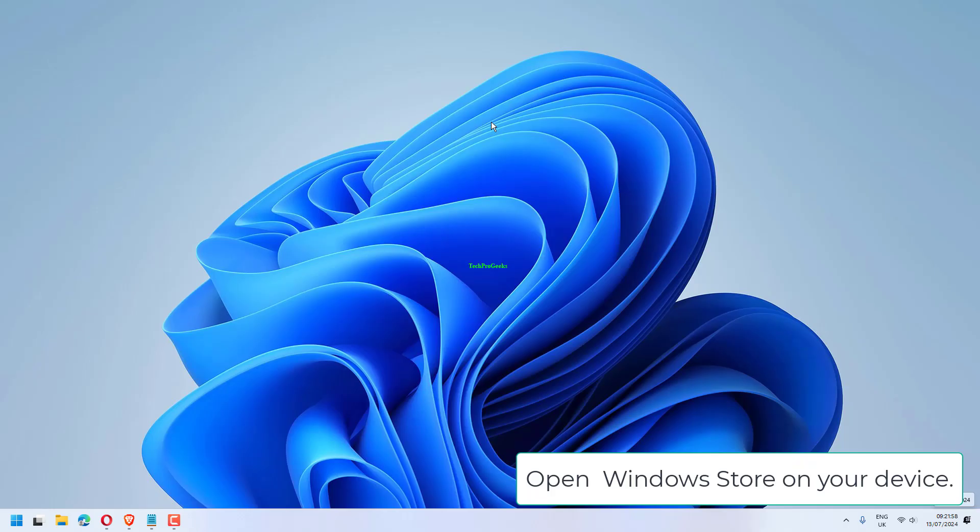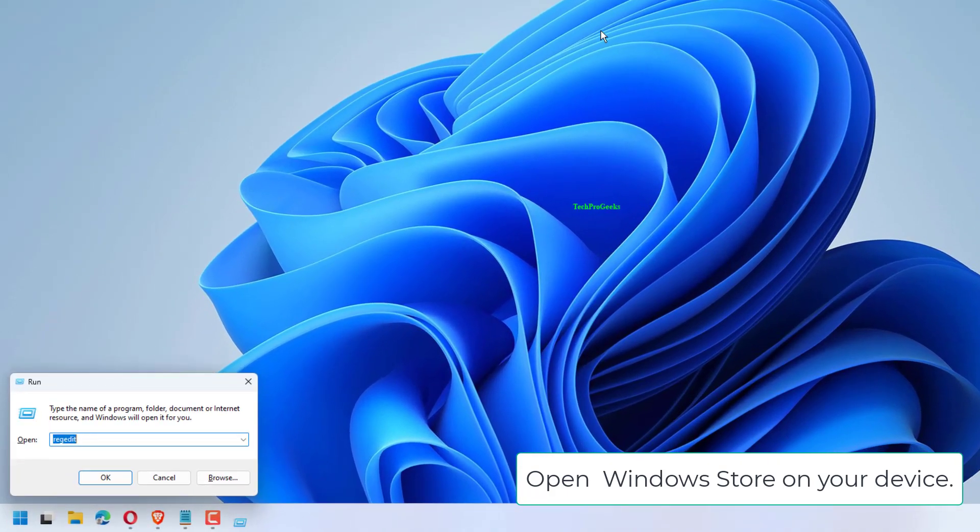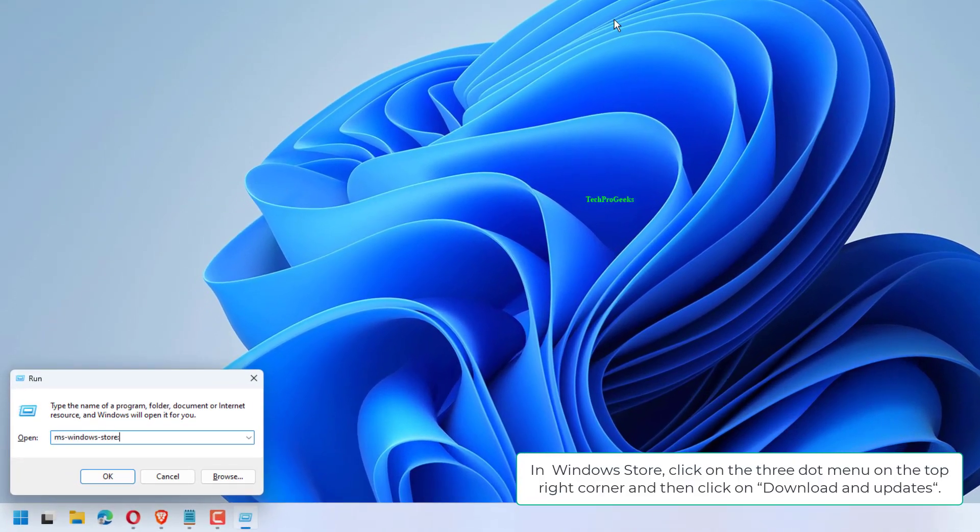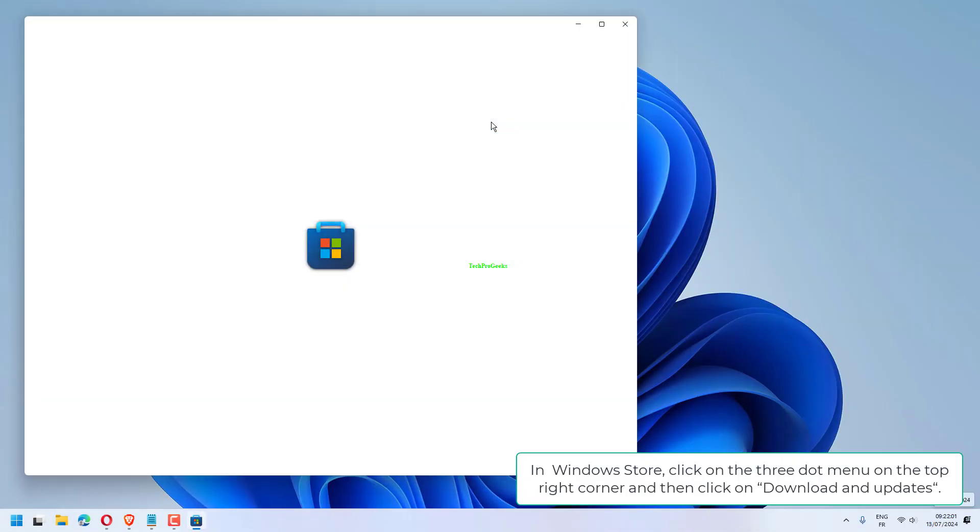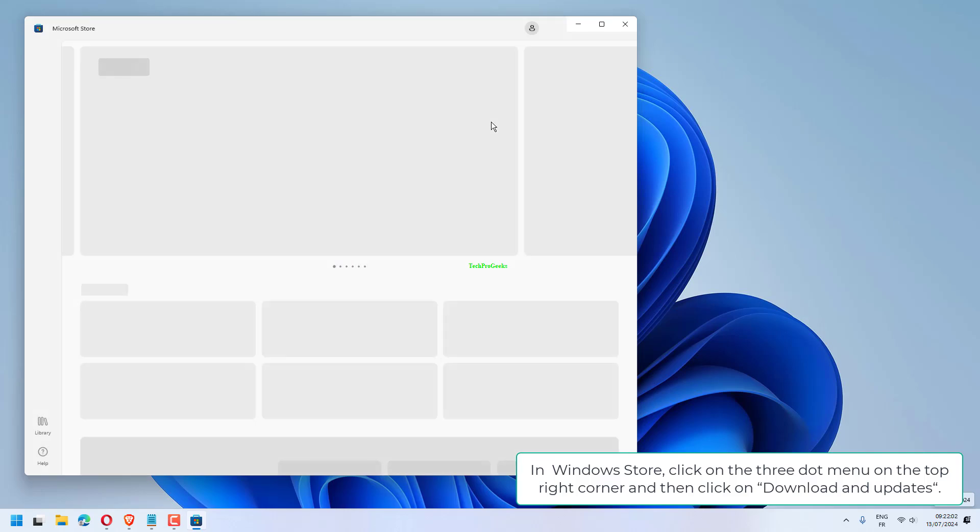Open Windows Store on your device. In Windows Store, click on the three-dot menu on the top right corner and then click on Download and Updates.